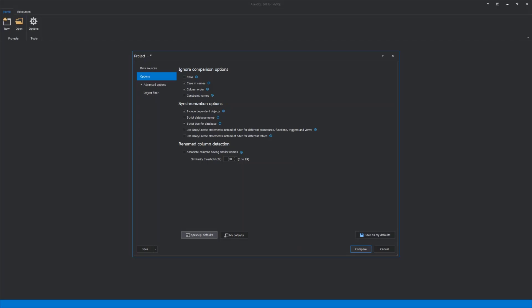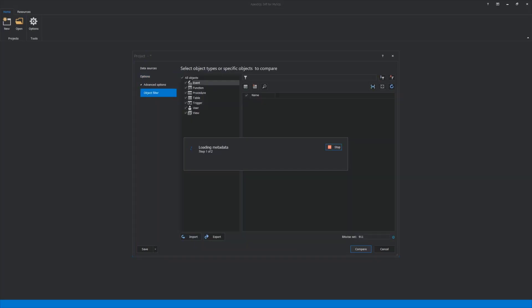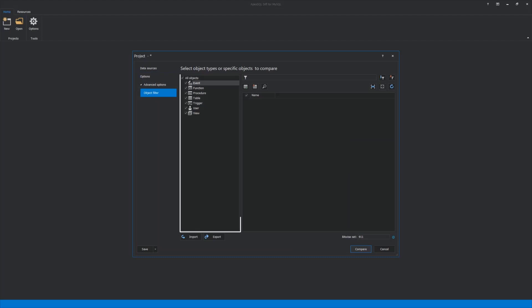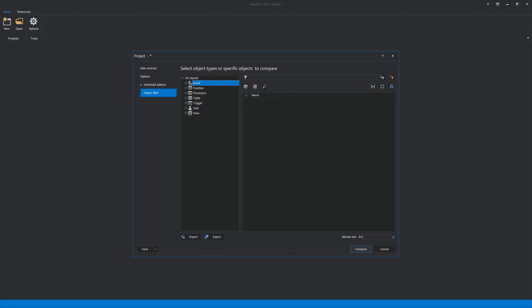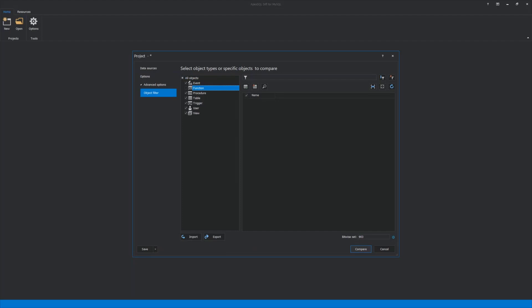For the sake of this video length, we will skip the Advanced Options tab and move on to the next one. The last tab is Object Filter, where specific objects or object types can be selected for the comparison by checking and unchecking them. Let's just leave all the objects selected.